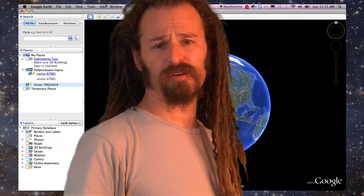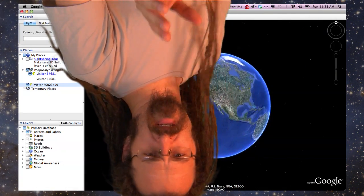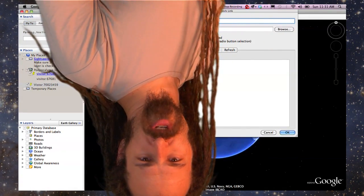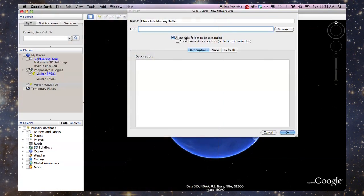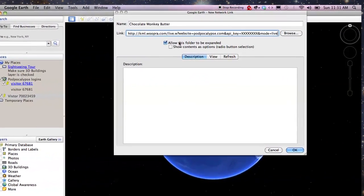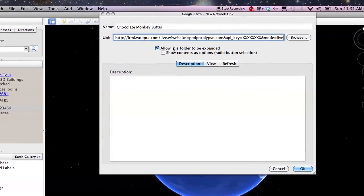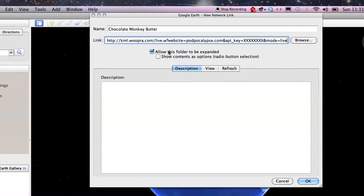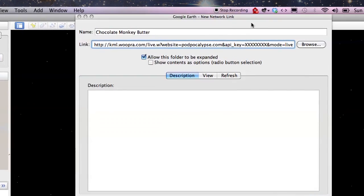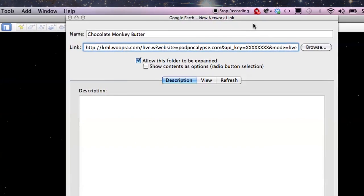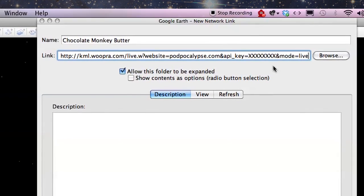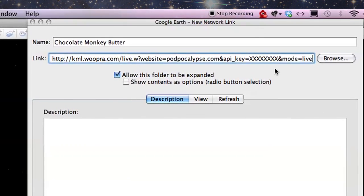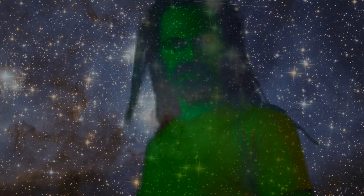Next, launch your Google Earth application. Choose Add from the main menu, followed by Network Link. Then give your Whoopra traffic link a name, followed by the URL. Remember to replace the part where it says my domain name, podpocalypse.com, with your domain name, and replace the series of X's with your API key. It looks something like: HTTP, KML dot Whoopra dot com slash live dot W, question mark, website — I'm gonna post it in the description below, so just copy and paste it.